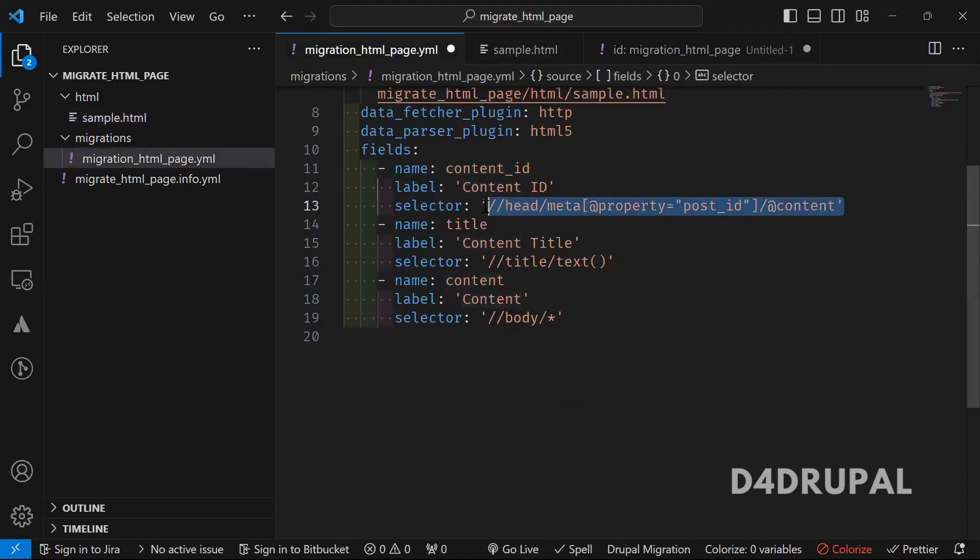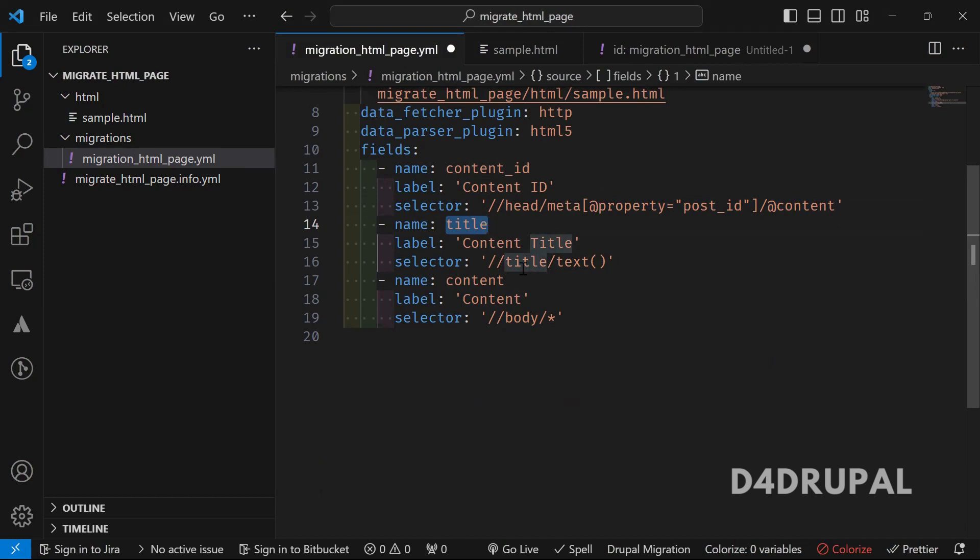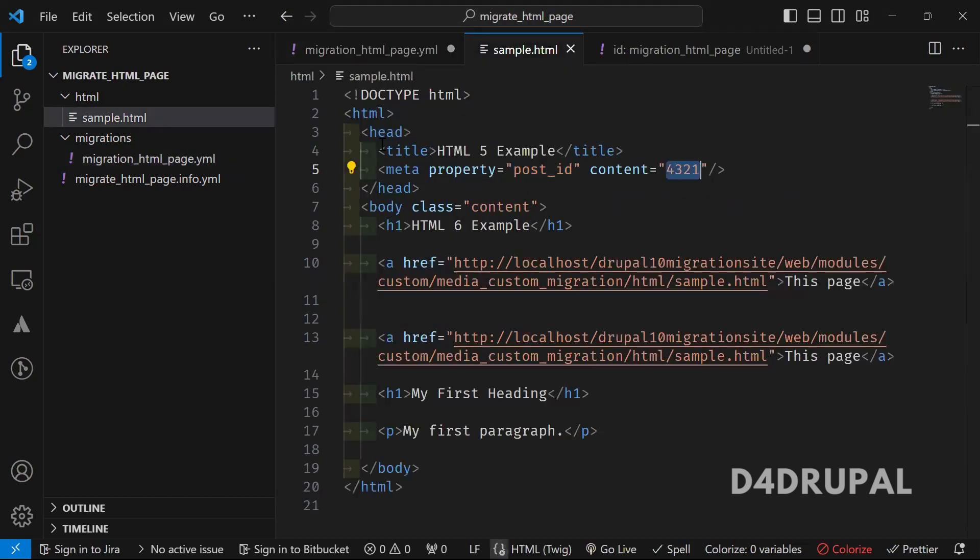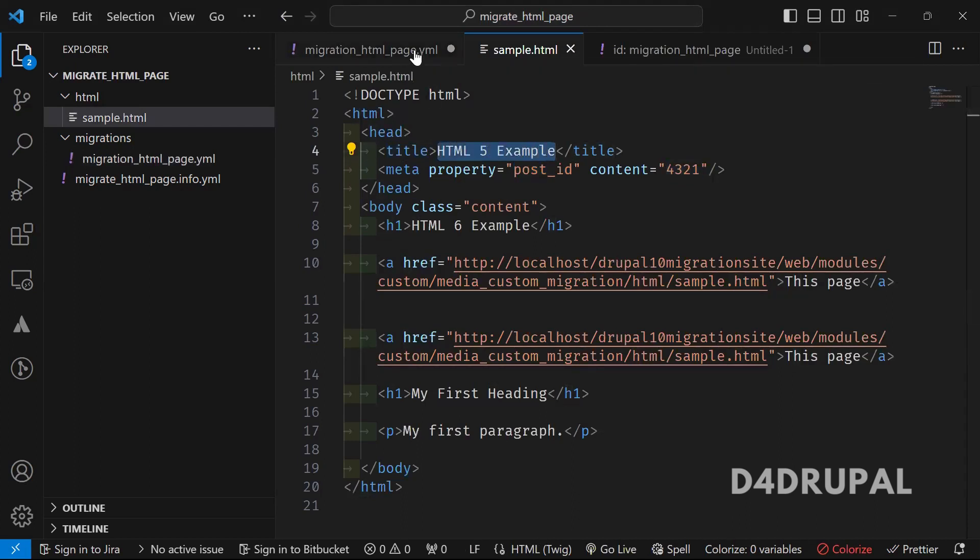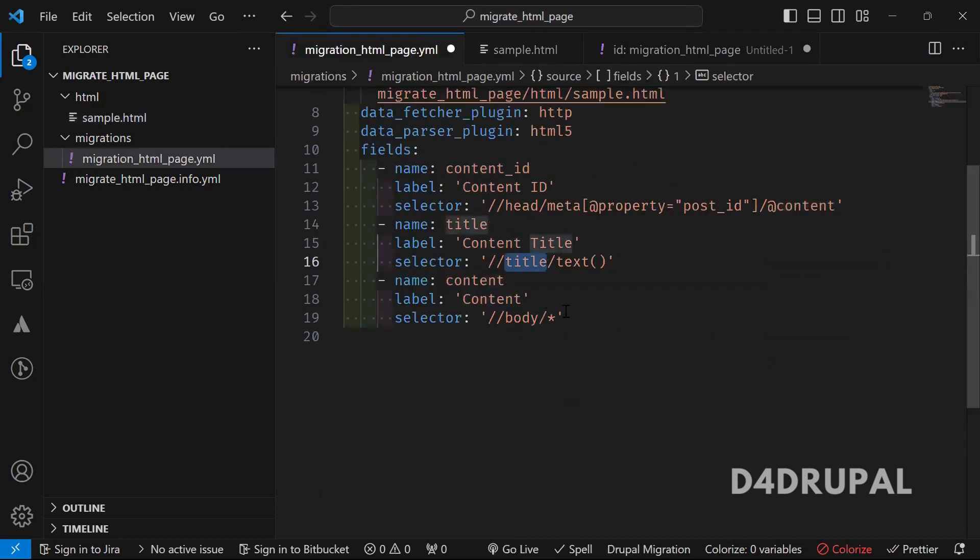So I'm using that as a content_id here and then title. So title is a field for content title. So what I'm using, I'm getting the text from the title tag. So in my HTML, the title tag text is HTML5 example. That will be passed here.